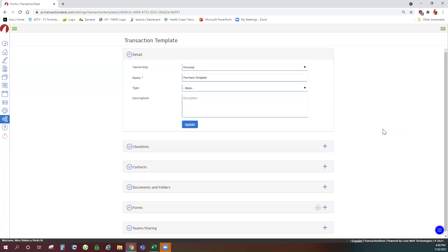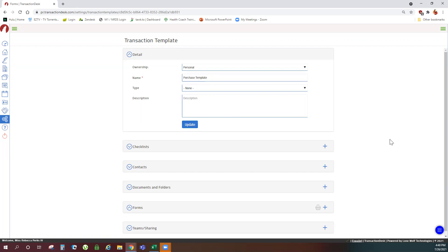Changes are saved automatically unless you make a change to the name or the ownership of the template. In that case, you would click update. Otherwise, it's saved for you automatically.